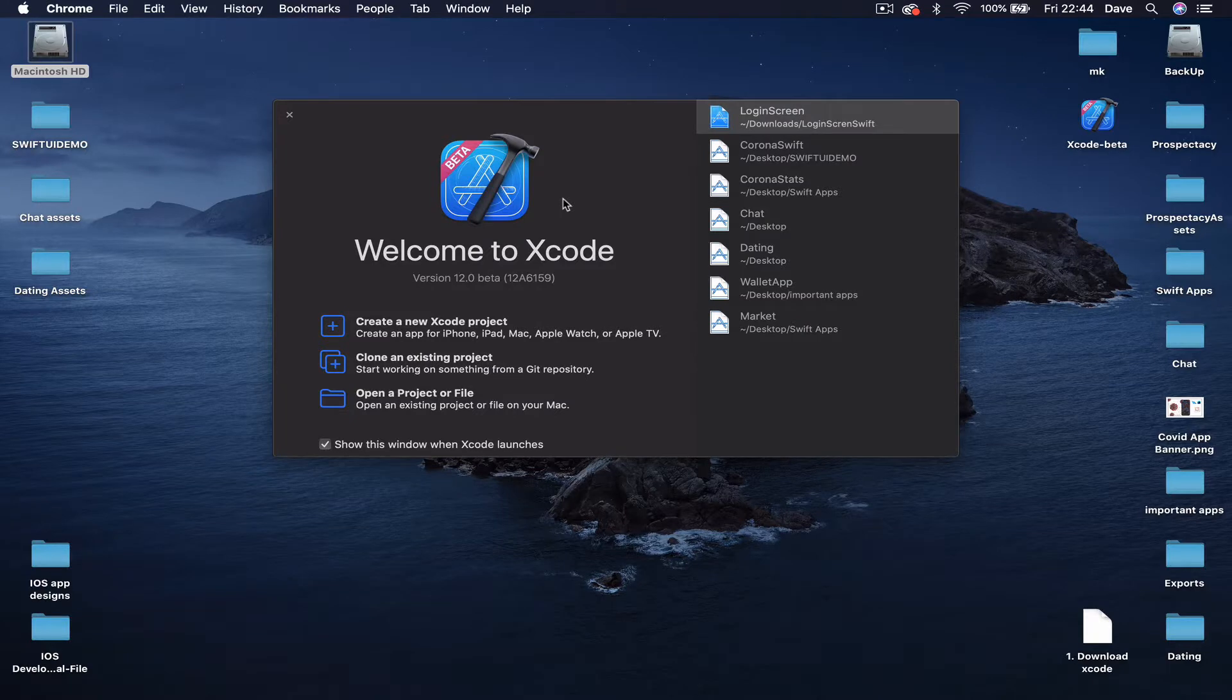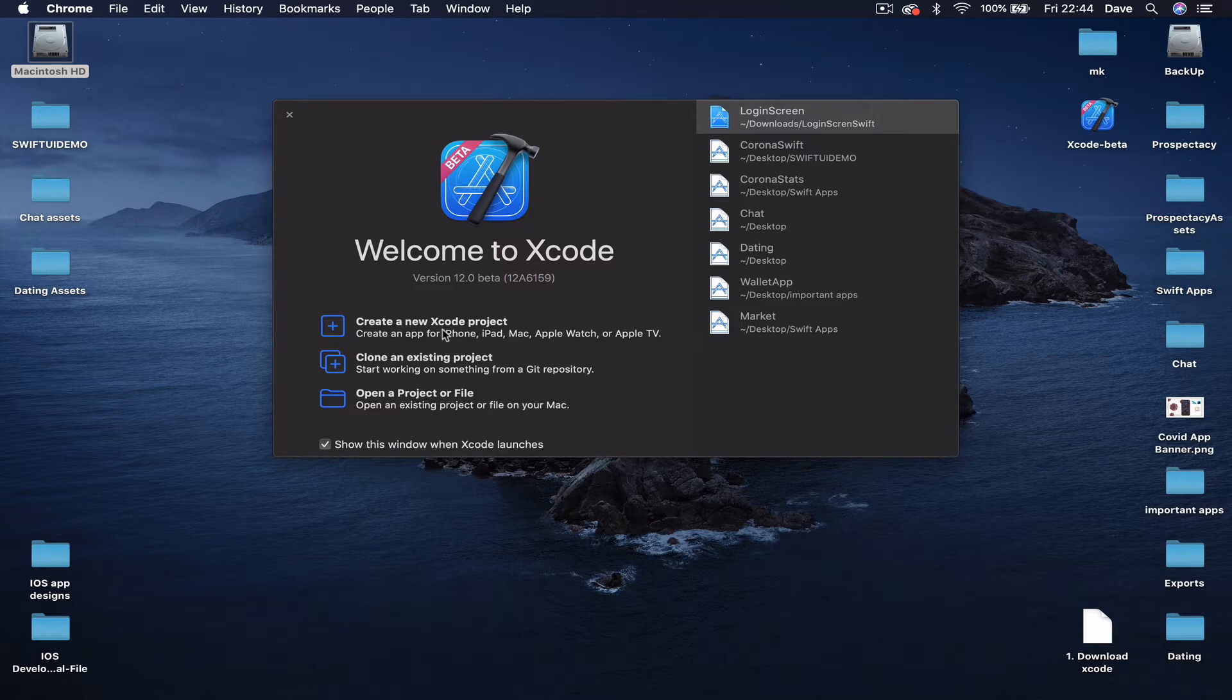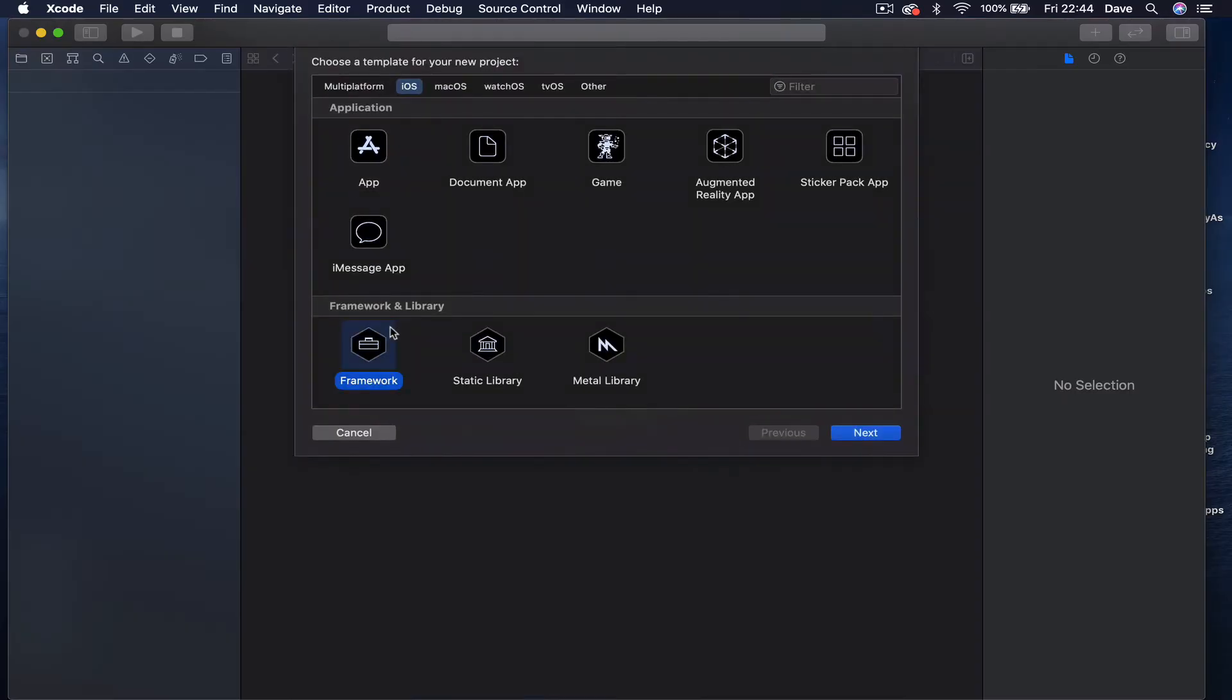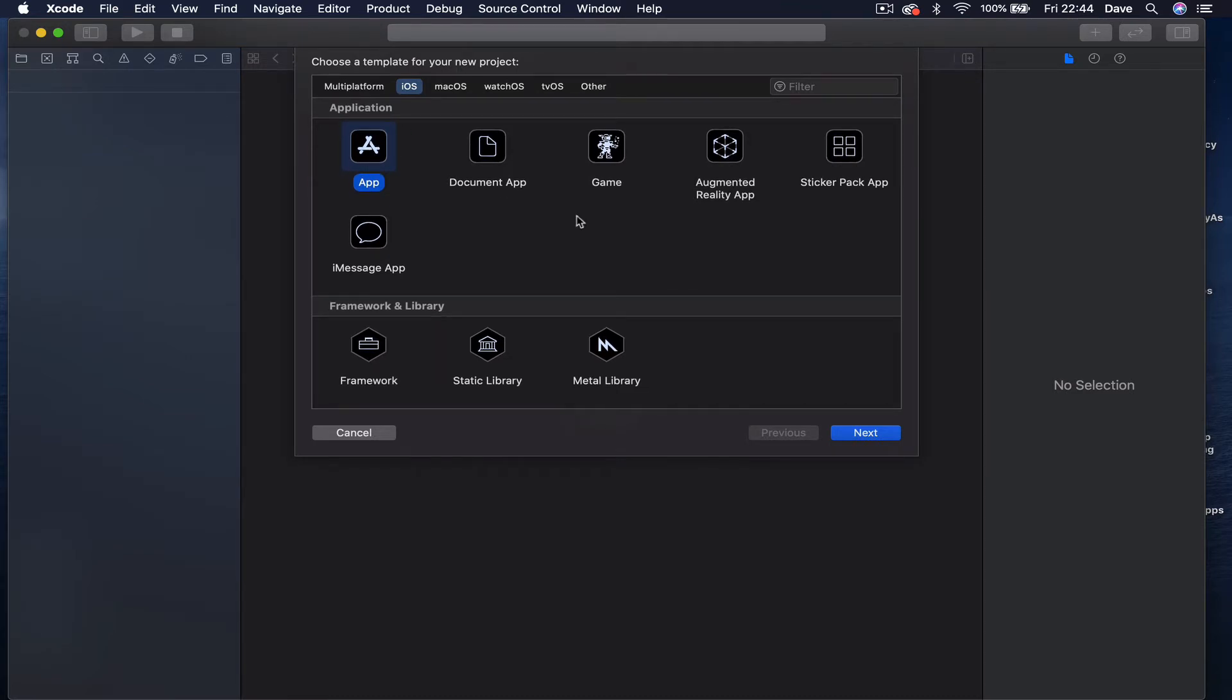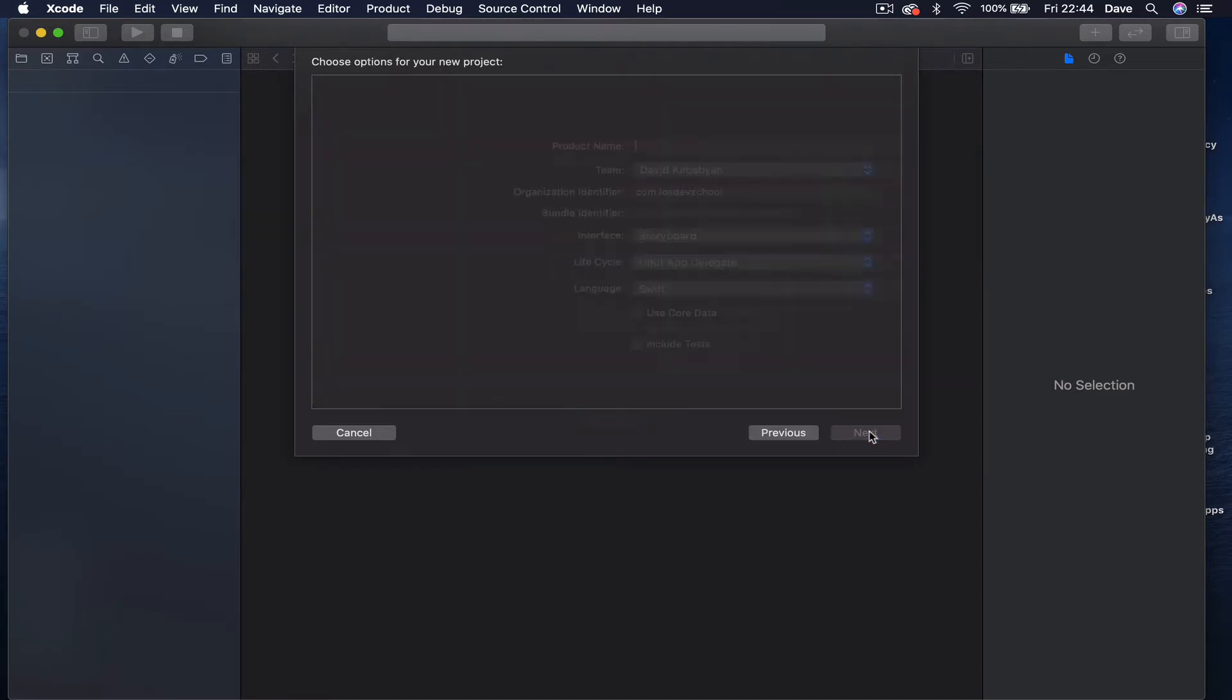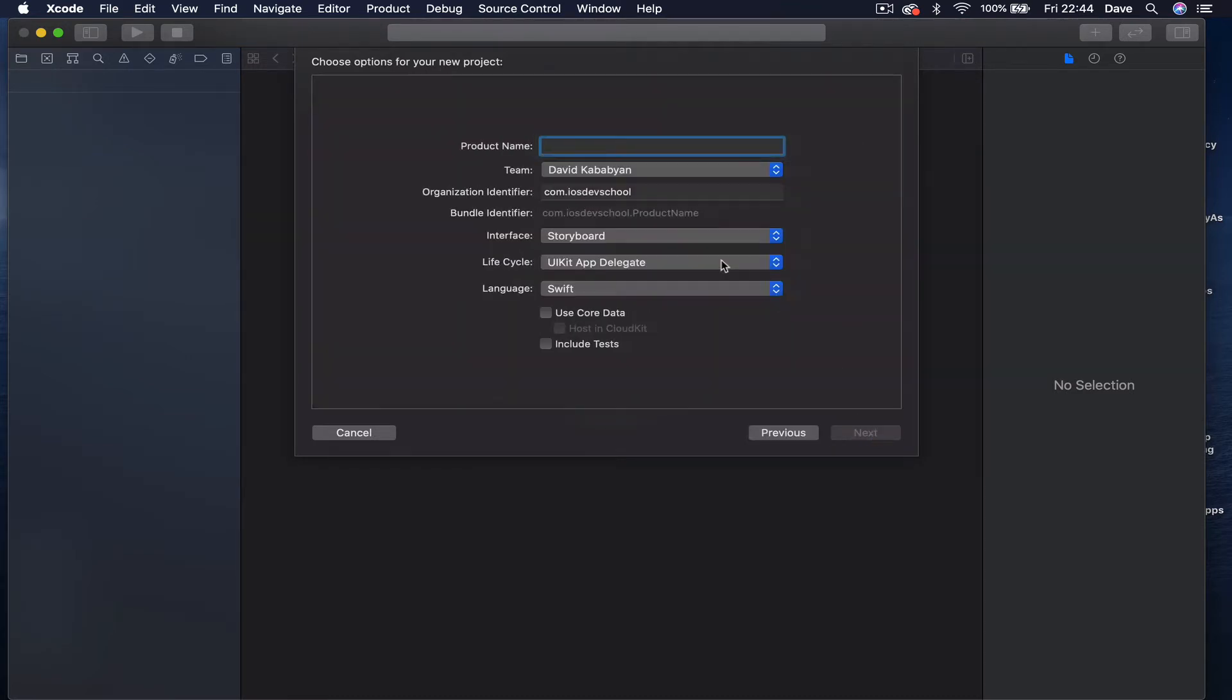Once you have downloaded Xcode 12 beta, you can open it and create a new Xcode project. From here on top, you choose iOS and we're just going to create an application. This is going to be an empty application, click Next.